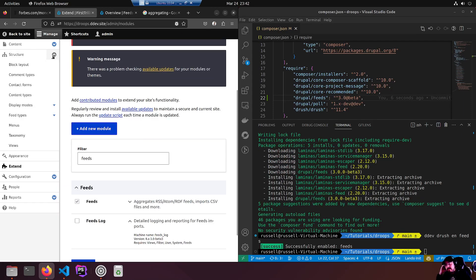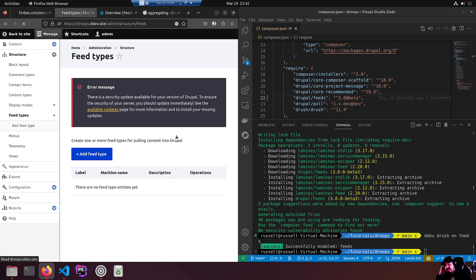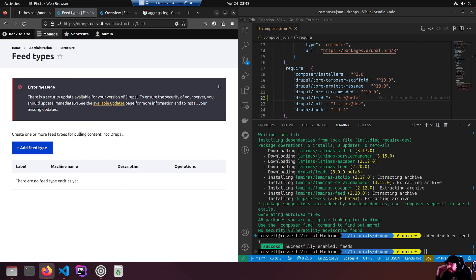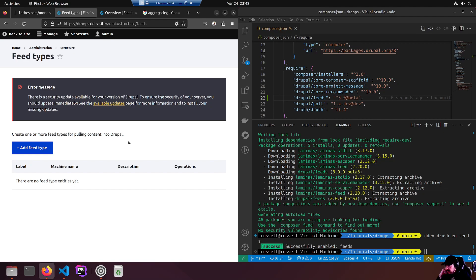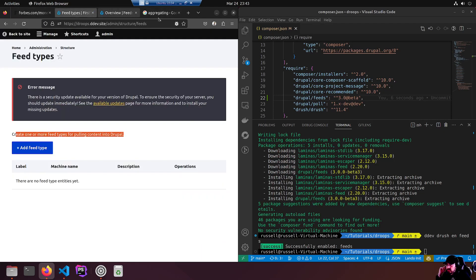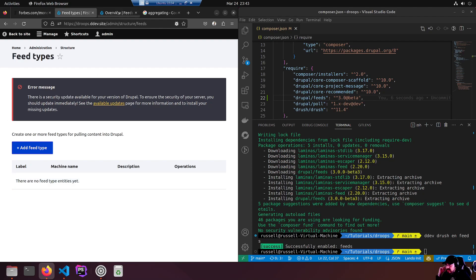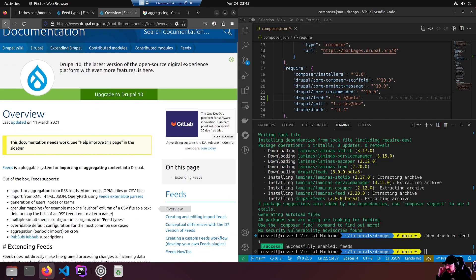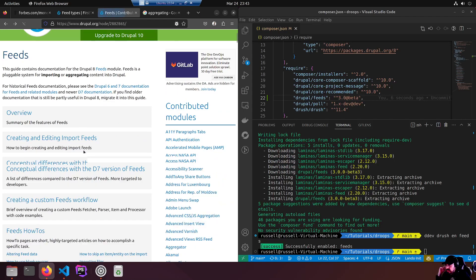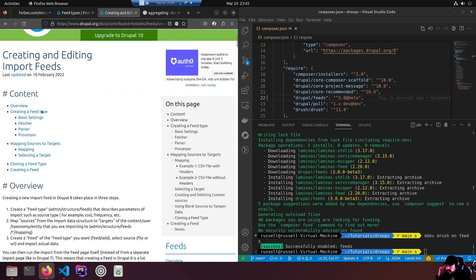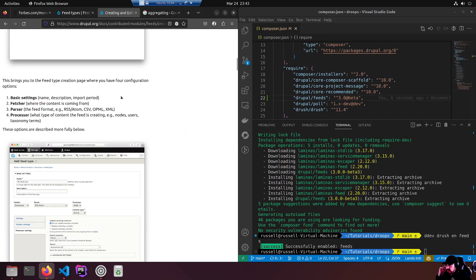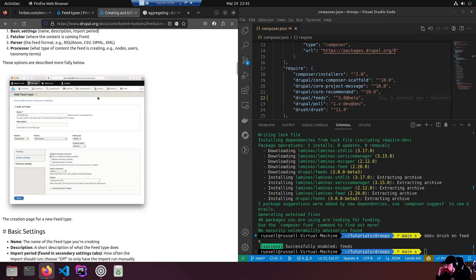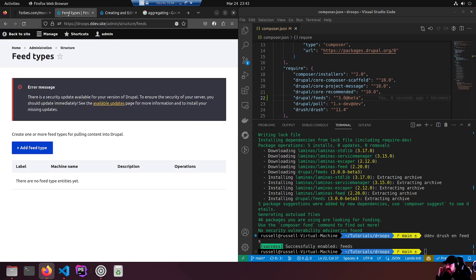It's enabled, let's go muck about. Manage structure feed types. I'm going to click on feed types so we can have a look at the page. Add feed type - create one for pulling content into Drupal. There are no feed type entities yet. Before clicking around, I'll be a good lad and look at the docs. Creating and editing import feeds - create a feed type, which is what we are doing.